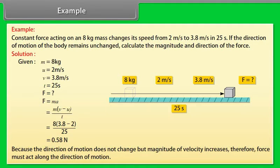Because the direction of motion does not change but the magnitude of velocity increases, the force must act along the direction of motion.